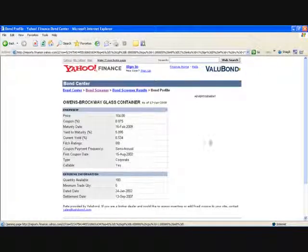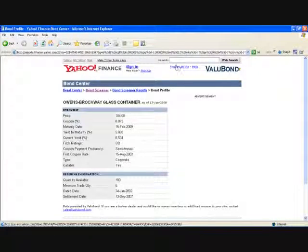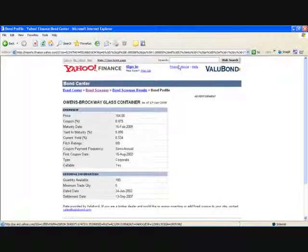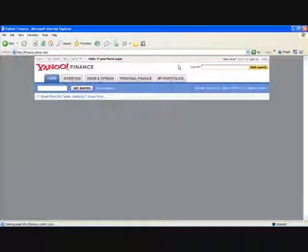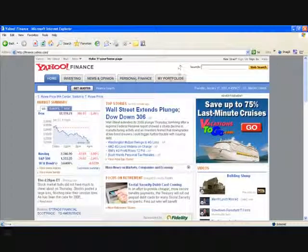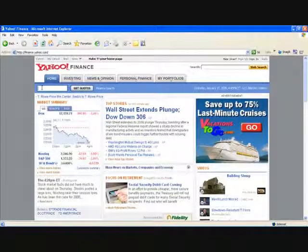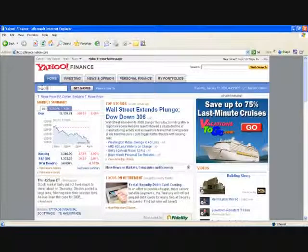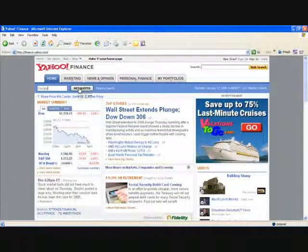I can buy $100,000 worth of these bonds. You are now finished with your bonds. Click on Finance Home at the top of the page — it will bring you back so that you can find your corporate stock. As I said, you do not need to know the symbol of the stock. I'm going to buy Google. I don't know its symbol — but let's say I don't.